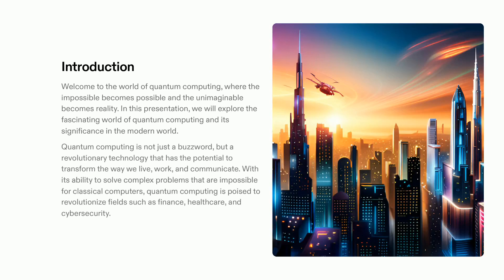Its capacity to process complex problems which traditional computers cannot is showing great promise for impacting areas such as finance, healthcare, and cyber security. This presentation aims to uncover the potential of this innovative technology and its capacity to revolutionize the modern world. Come join us as we discover the great realm of quantum computing and its limitless possibilities.